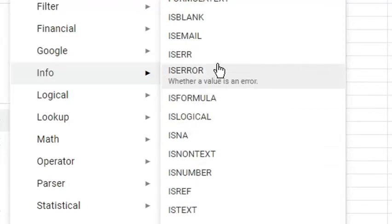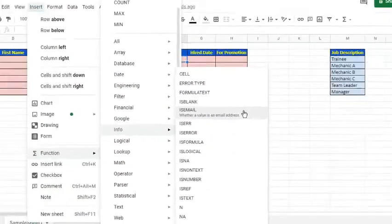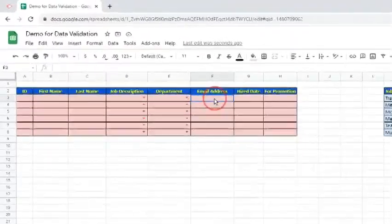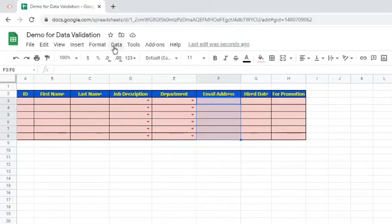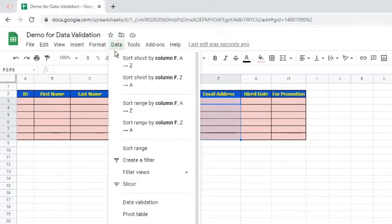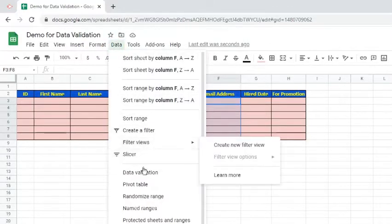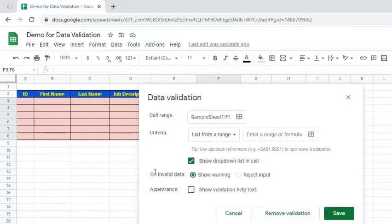Going back to the email address criteria, we can use the IsEmail function. Let's remove the existing data validation first. Highlight cells F3 to F8. Go to the Data tab and choose Data Validation. Click the Remove Validation button.